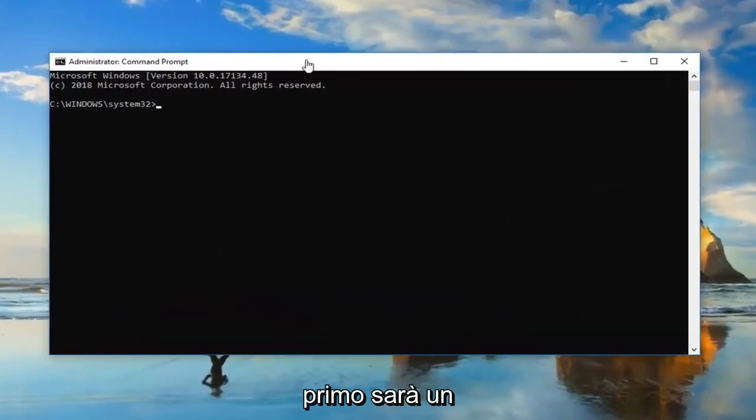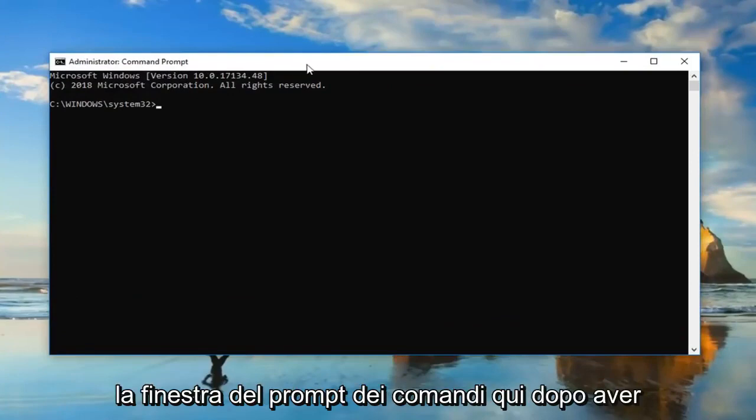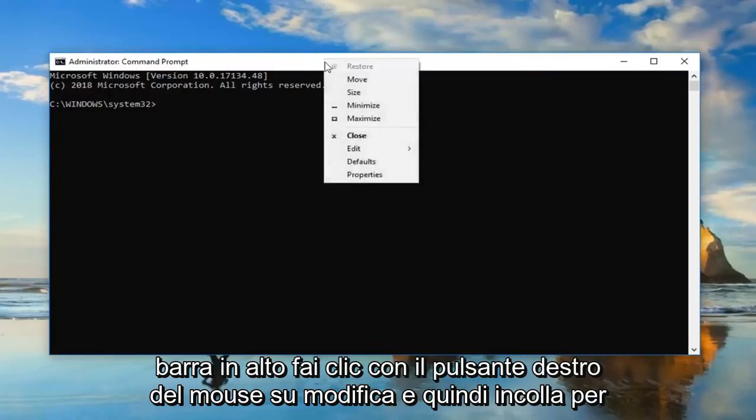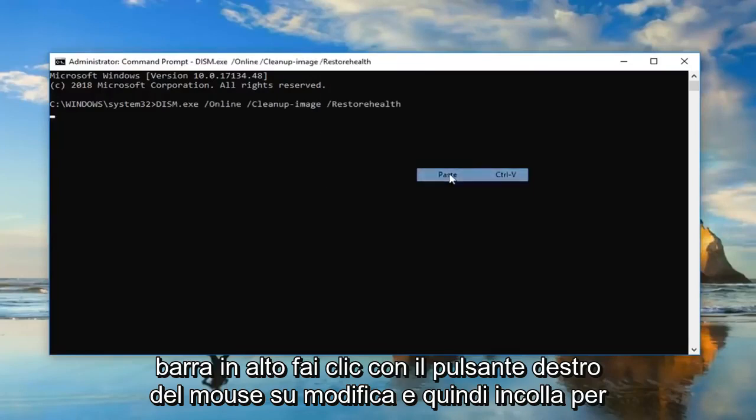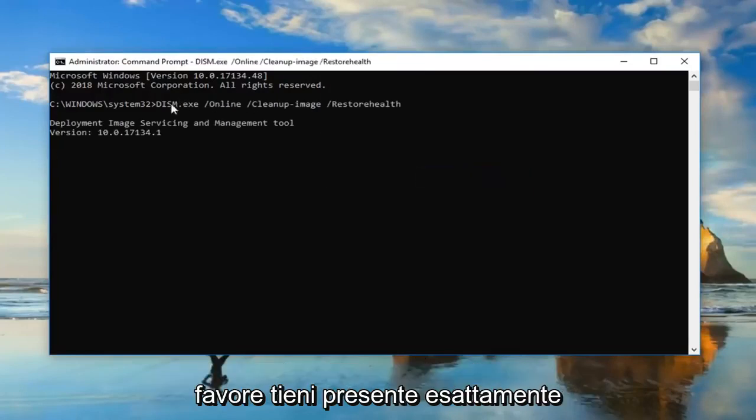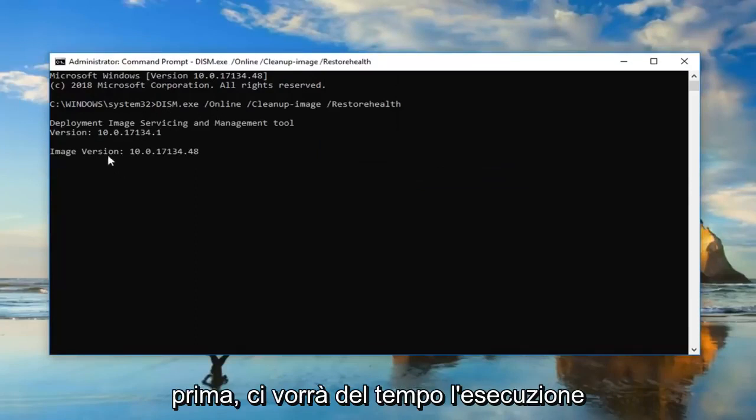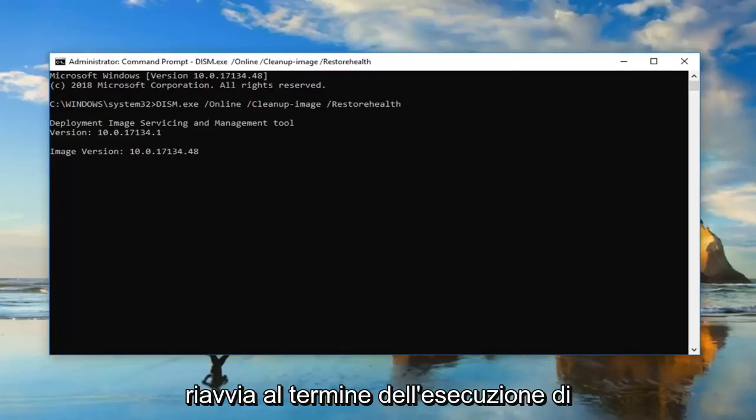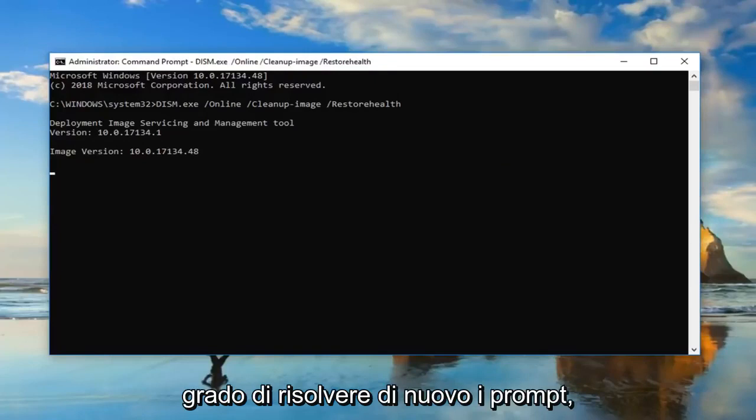Now I'm going to have two commands in the description of the video. The first one is going to be a DISM command, so I'm going to go up to the top of the Command Prompt window here, after you copy it out of my description. Go up to the top bar, right-click, Edit, and then Paste. Please keep in mind I'm only copying the one command in first. This will take some time to run, so you just want to be patient. Let the computer restart after it's done running successfully.